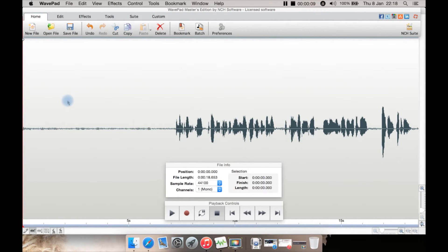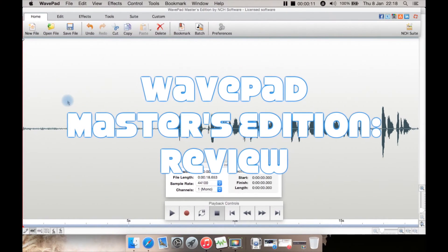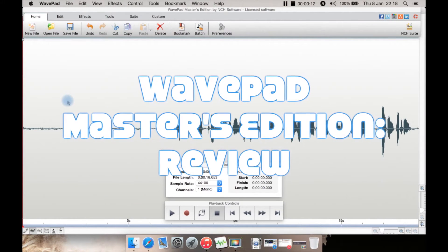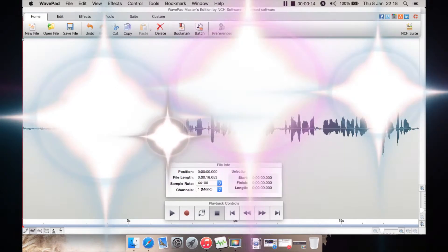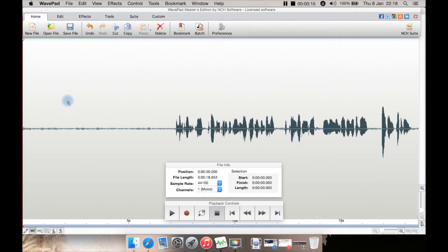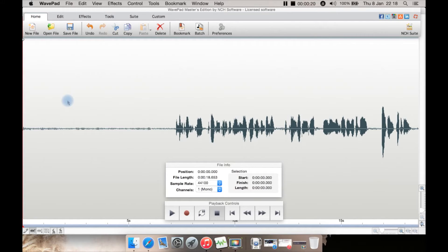This review is for WavePad Masters Edition, which is a licensed version. There is a free version available for Windows and Mac. This is a Mac version but it's pretty much the same on all platforms.